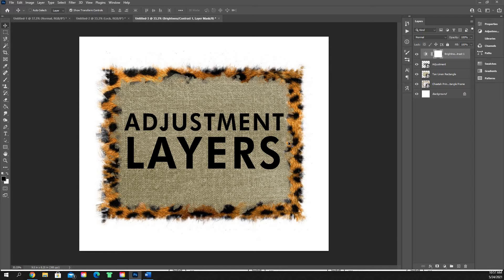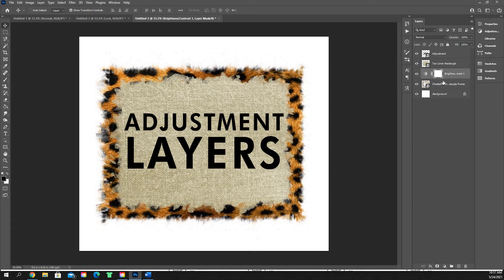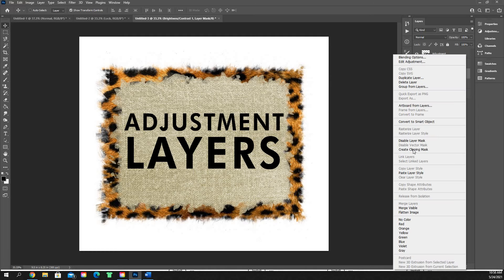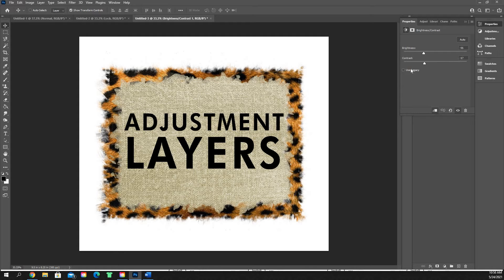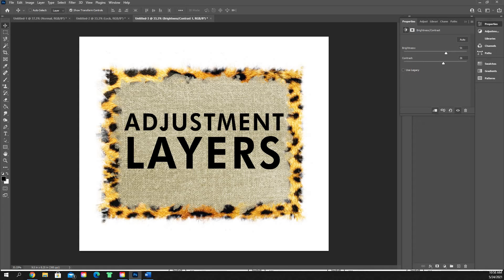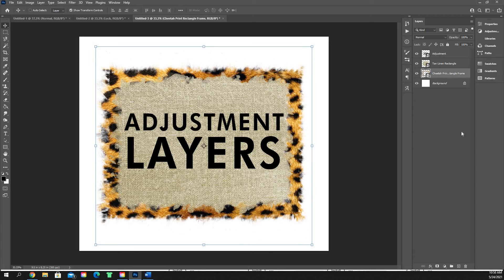If we wanted to only adjust the cheetah print layer, we're going to create a clipping mask like we learned in the last video. We'll drag the brightness layer above the layer we want to adjust and only that layer, so our tan linen rectangle and our adjustment layers text are not going to get adjusted. Then we right-click and create a clipping mask. The clipping mask is going to have this little drop-down arrow showing us it's only affecting that layer. So we can freely adjust the brightness and contrast to only affect the cheetah print. Brightness and contrast is pretty useful for lightening things up.